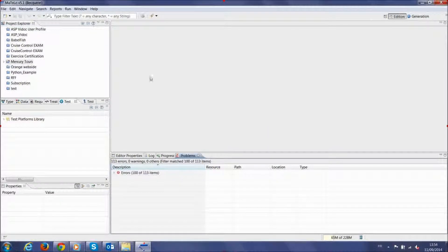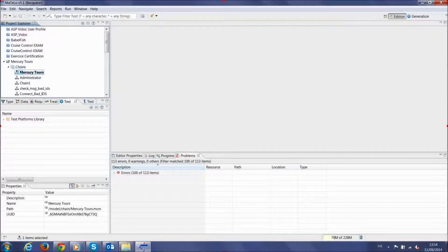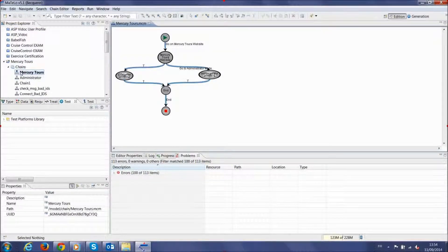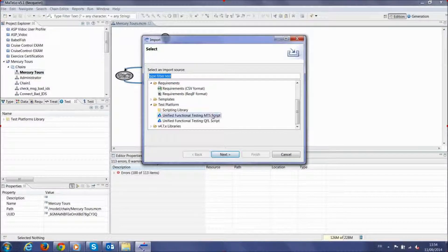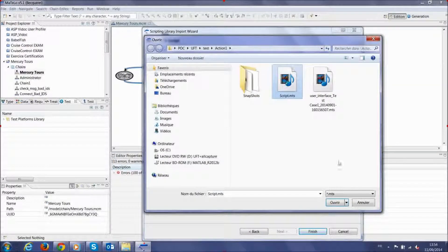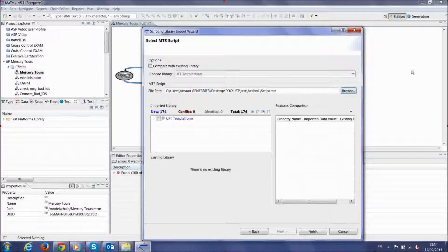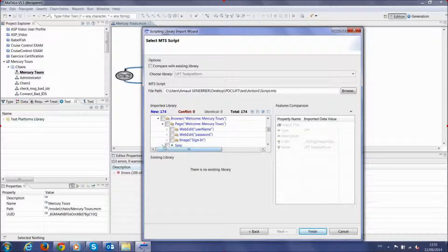In Matilo, open your project and select the test model to automate. Select File then Import. A new window appears — select the test platform. Either choose Unified Functional Testing MTS script to import the instructions defined from an action file, or Unified Functional Testing QFL script to import Visual Basic functions defined by the UFT Functions library. Select the MTS file from your test repository created previously and click Open.